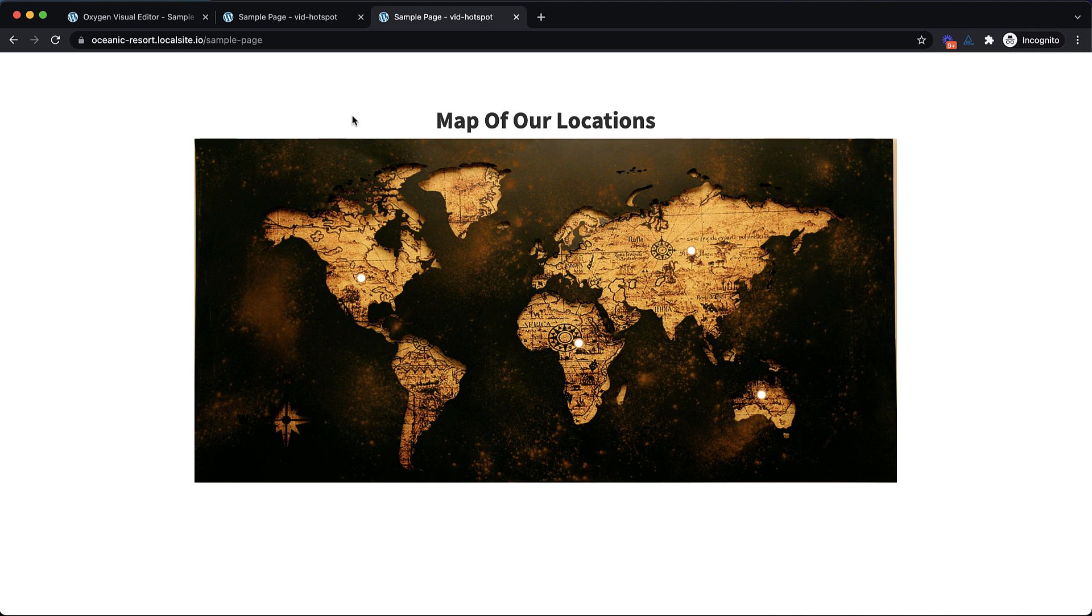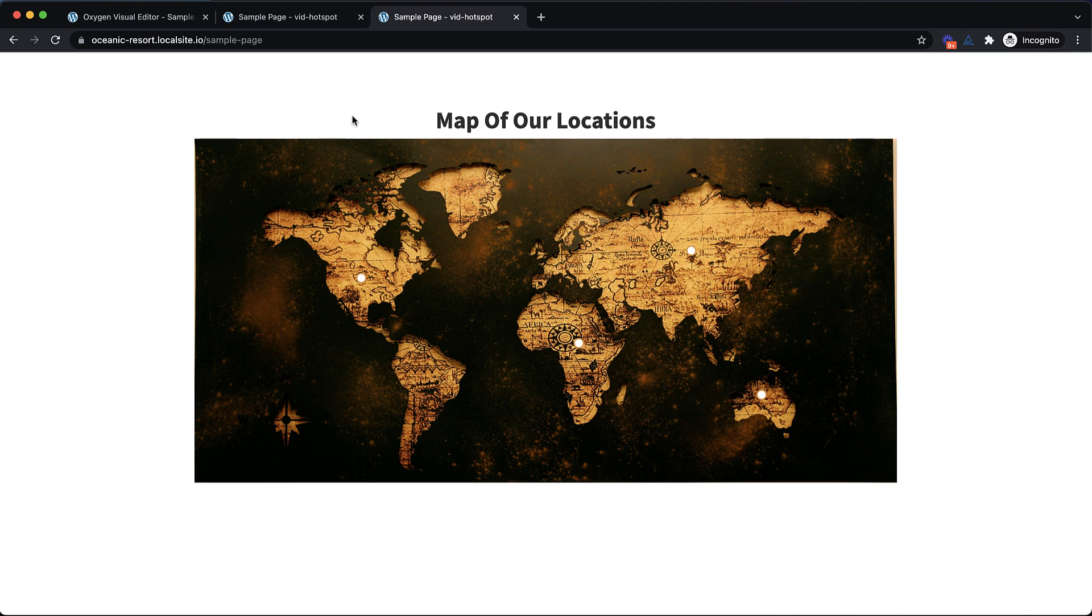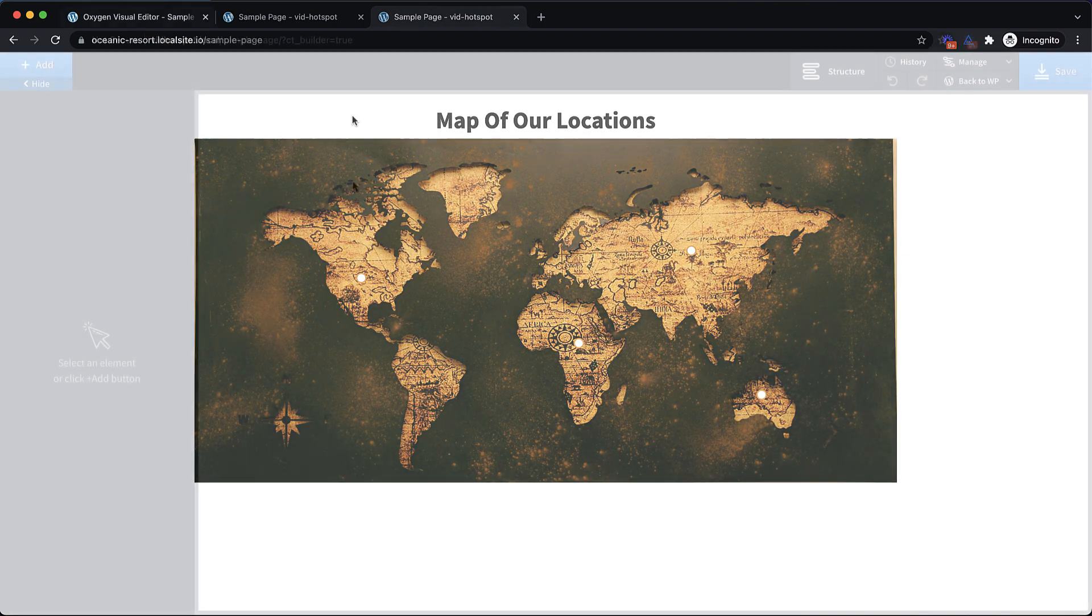Now disclaimer, I am not an accessibility expert or a lawyer, but we're going to take extra steps here to make sure that these markers on this image map are both keyboard accessible and that they make sense when using a screen reader. The one I'll be testing with is the built-in screen reader on my MacBook. So with that in mind, let's jump into Oxygen and get started.